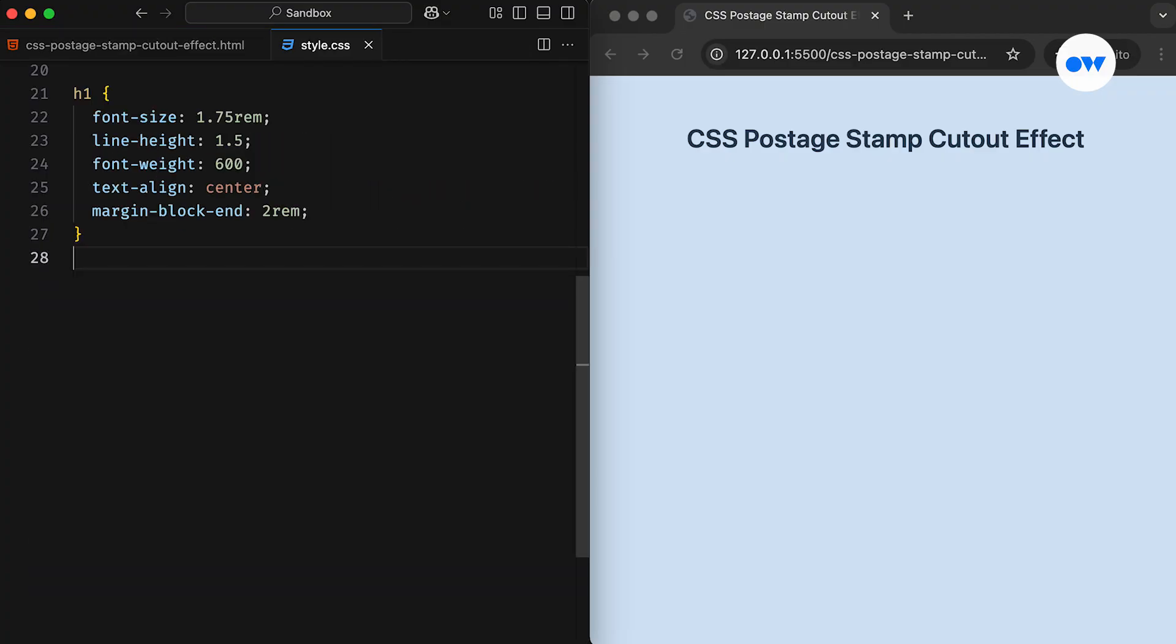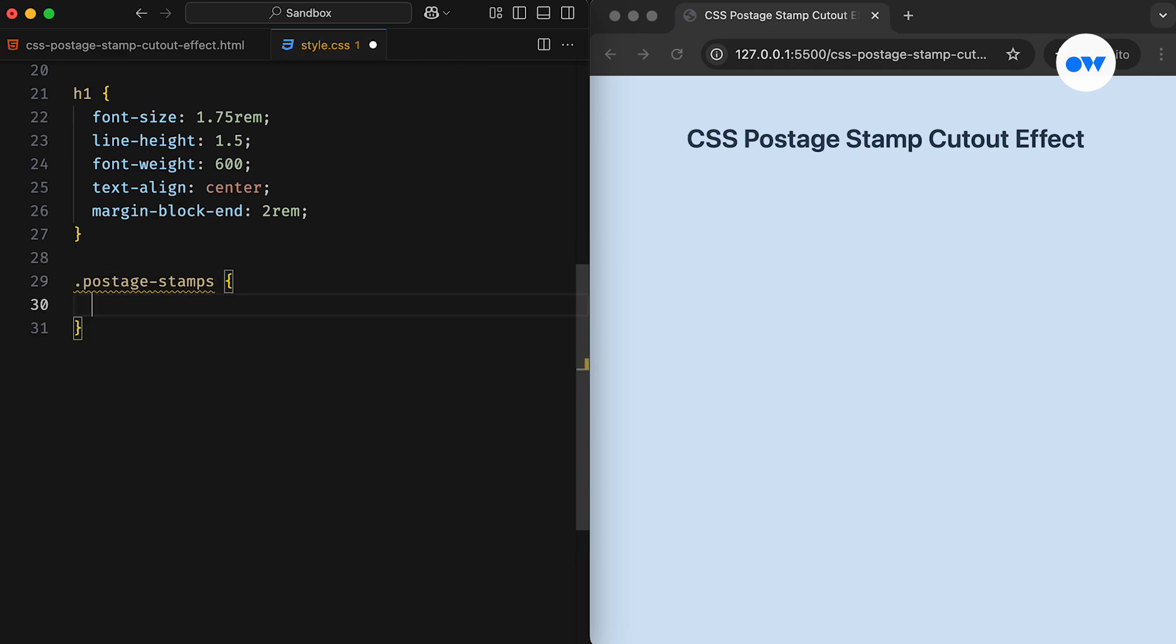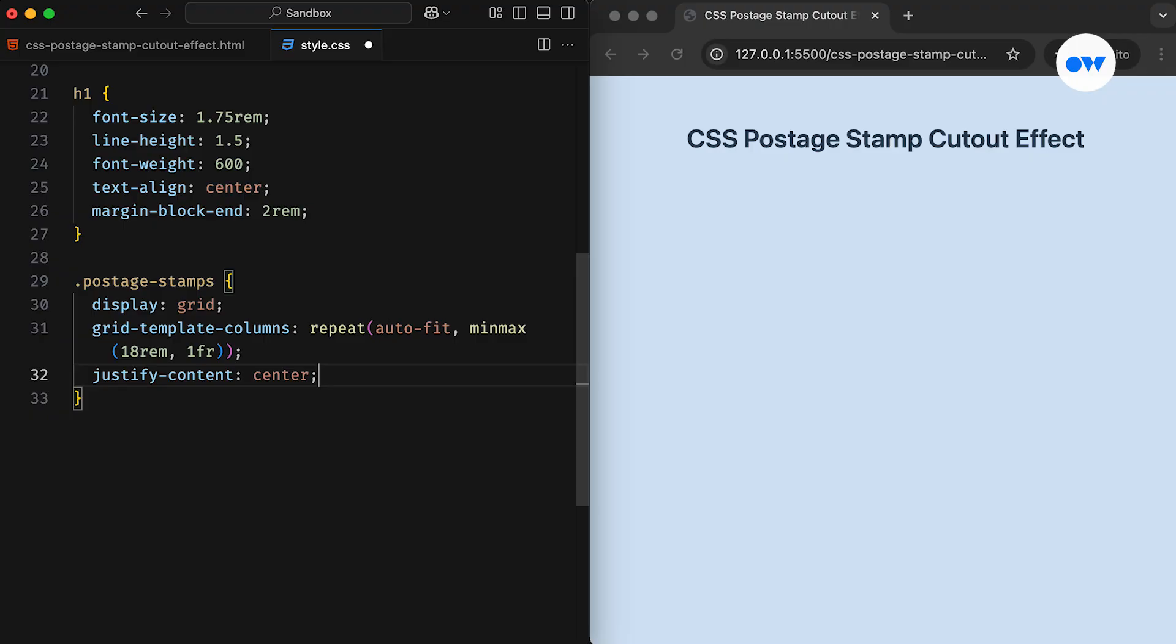The CSS file is ready with the necessary styles. Let's start with the parent container, the section element. We will turn it into a grid container to manage the overall alignment. The grid columns are defined using the AutoFit keyword, with a minimum column width of 18rem and a maximum of 1fr. The Justify content will keep the stamps center aligned.